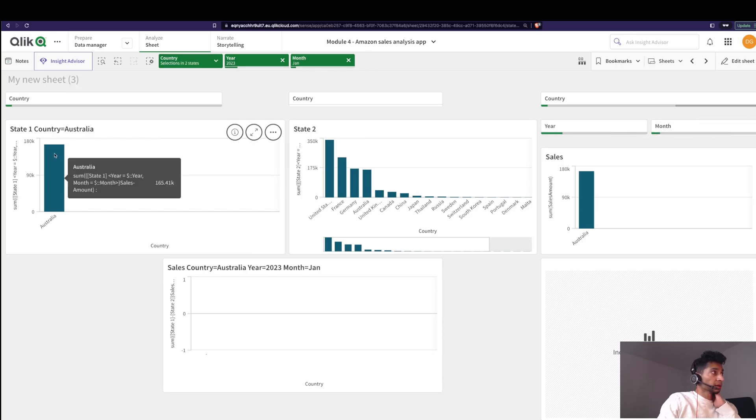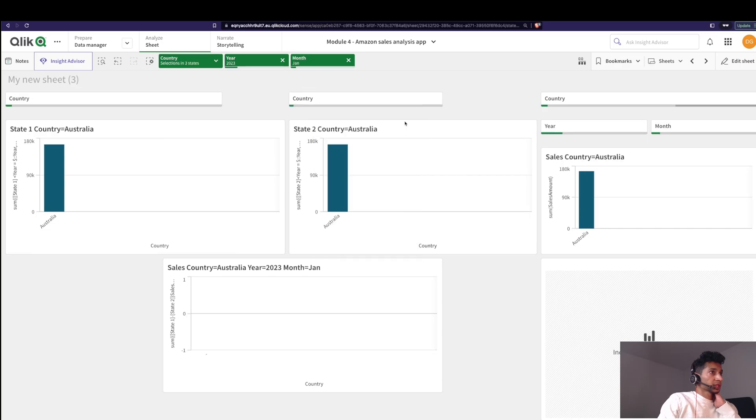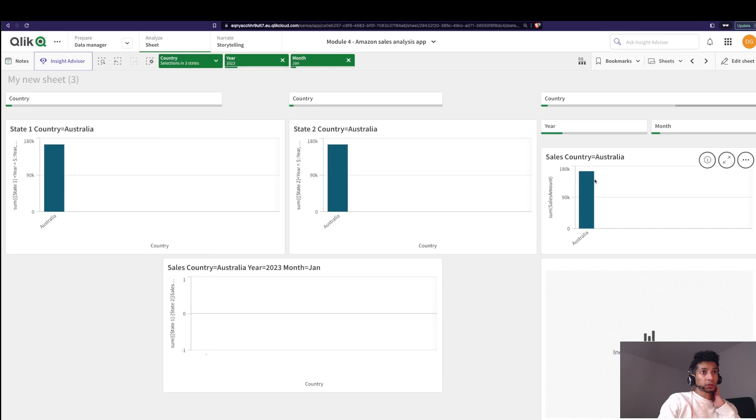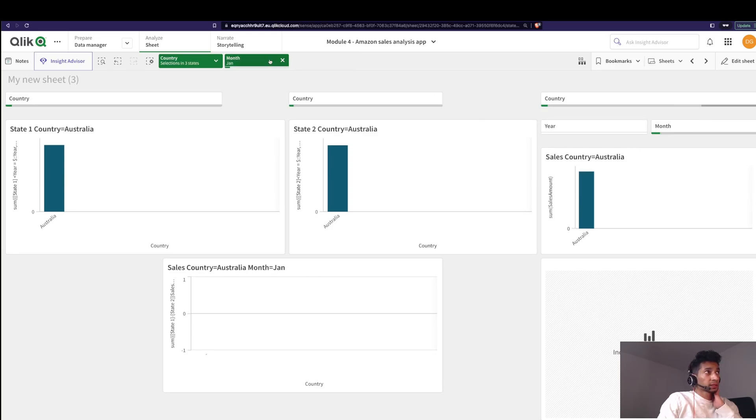Great. Let's see for state two as well. And we have exactly the same amount in all three because the two alternate states derive the selections for year and month directly from here.